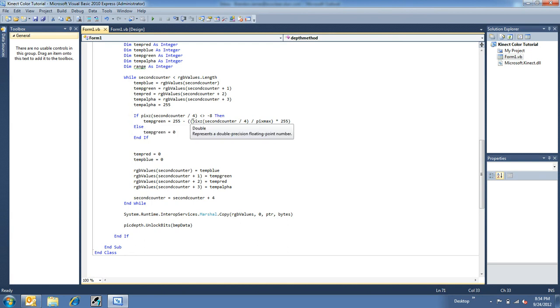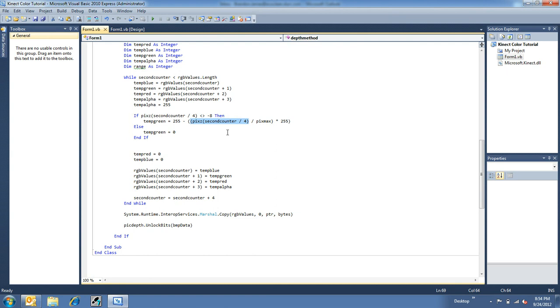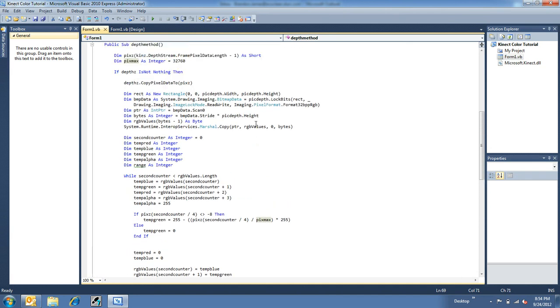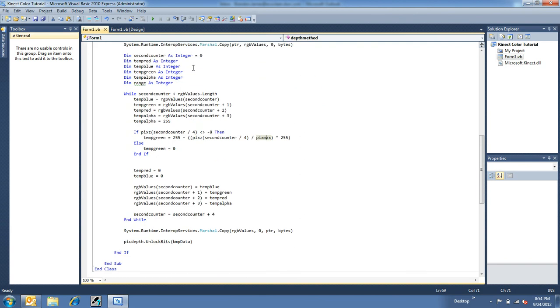So, essentially, part of this is, this portion is grabbing the current depth of that current pixel. Mind you, this can probably be anywhere from 4,000 to 32,000. Divided by PixMax, which, if you remember up here, is 32,760. I just pulled that out because that, I believe, is the max number that this thing will return. And I times that by 255 to get a number zero to 255.